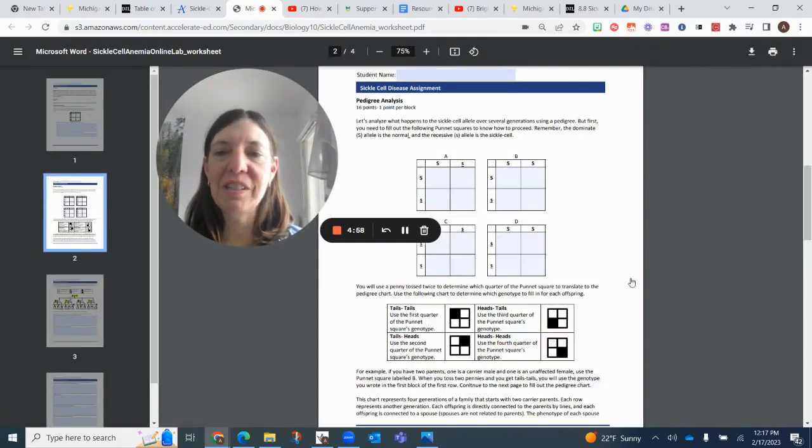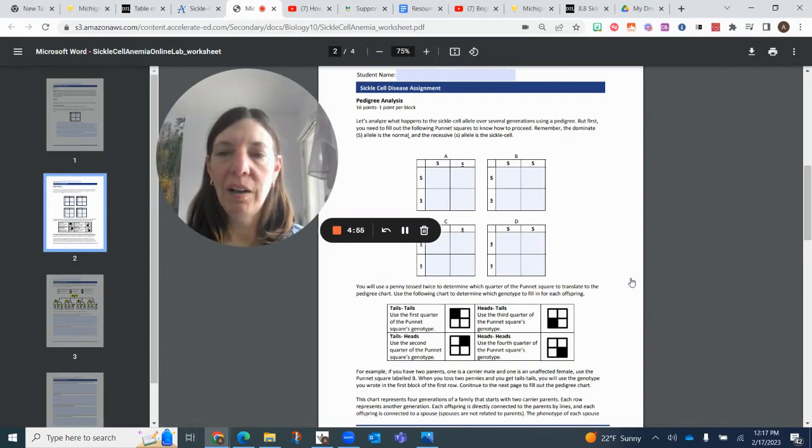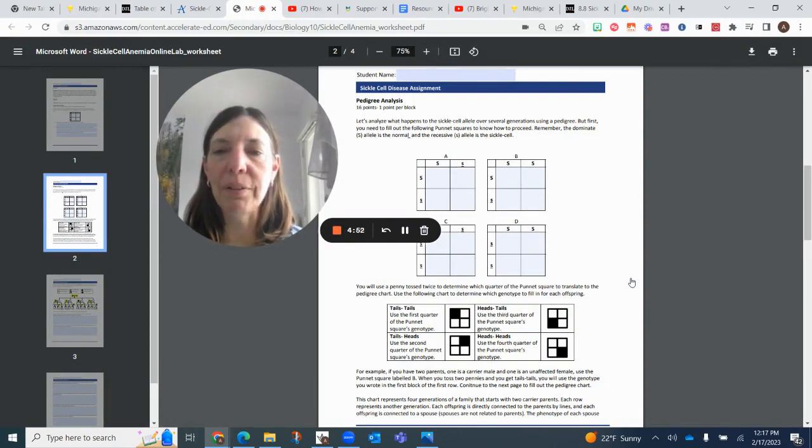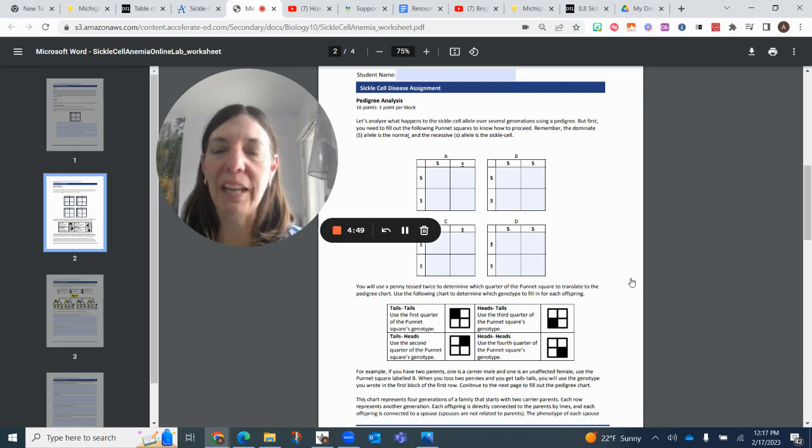Welcome, biology students. This is Ms. Teslin. I'm making a quick video. We've noticed that the worksheet is not working properly for the second part of this assignment, which is 8.8 sickle cell anemia.